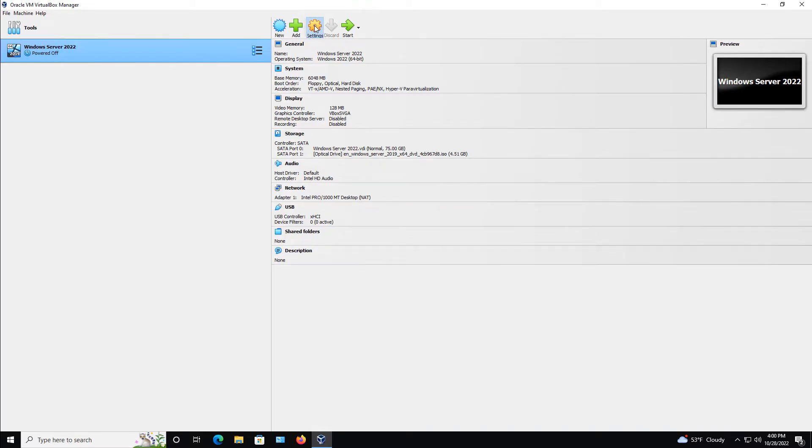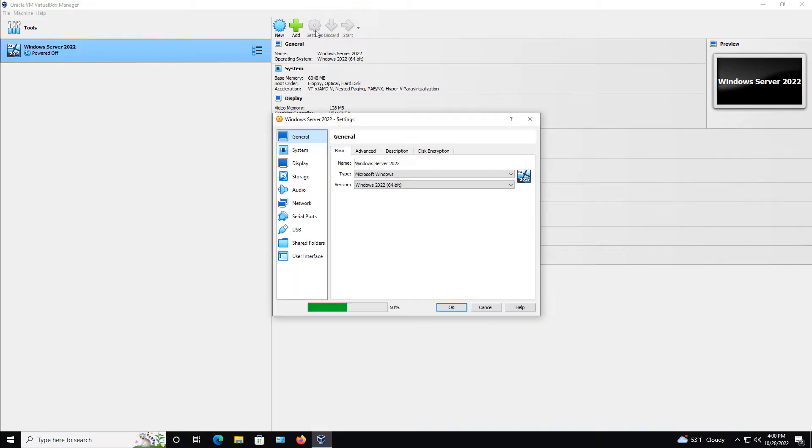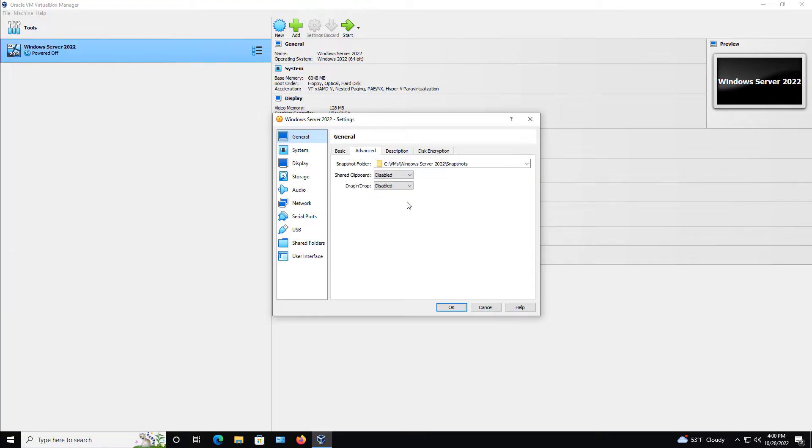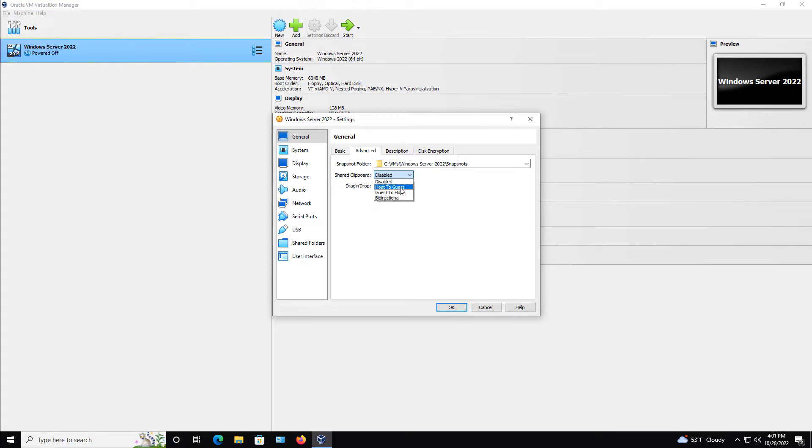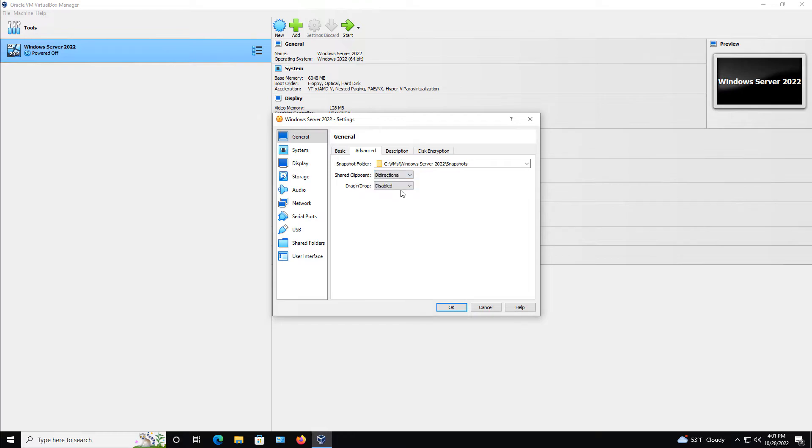If I go to my virtual machine settings for my Windows 2022 server, I can go to where it says Advanced and turn on the clipboard. I want to turn on bidirectional so I can go either direction, unless for some reason you just want to go from your host physical computer to your guest virtual machine or in reverse. But most of the time we like to do bidirectional.